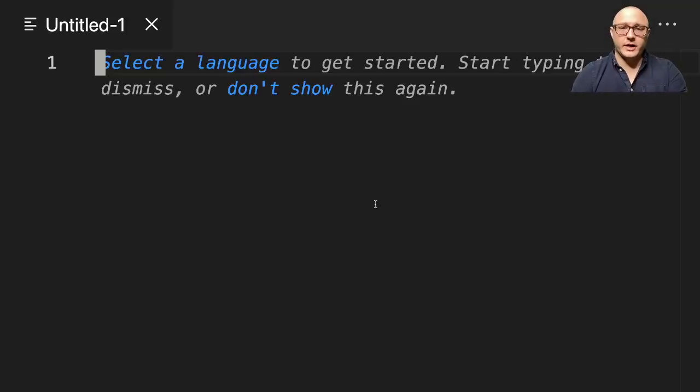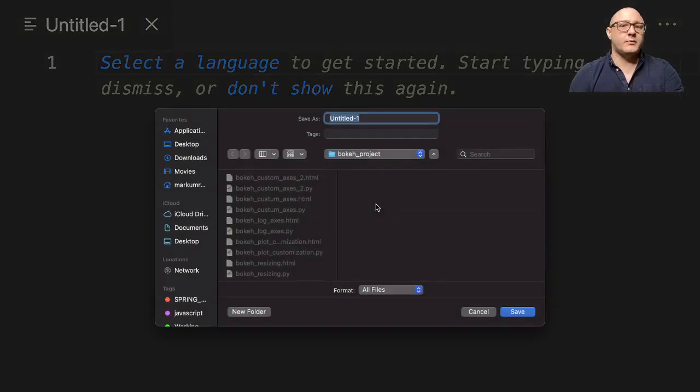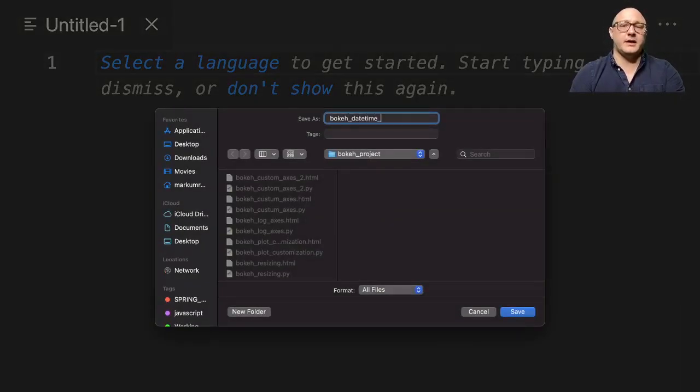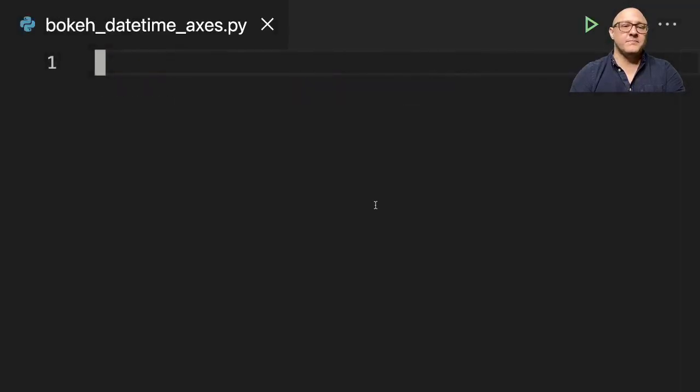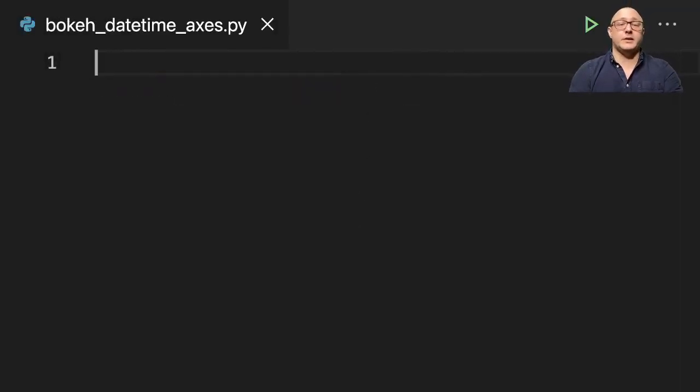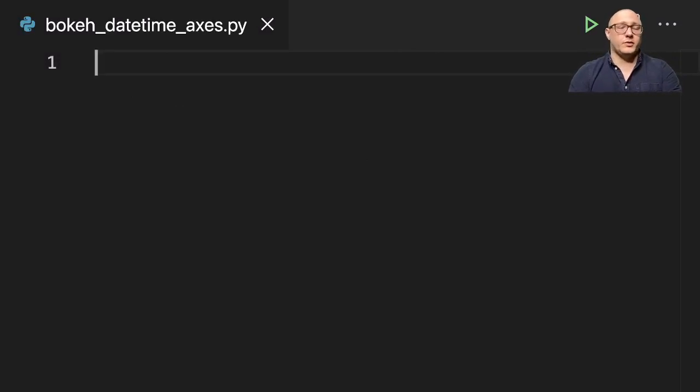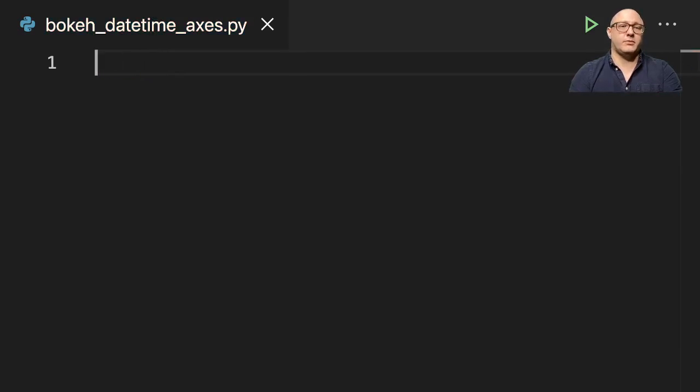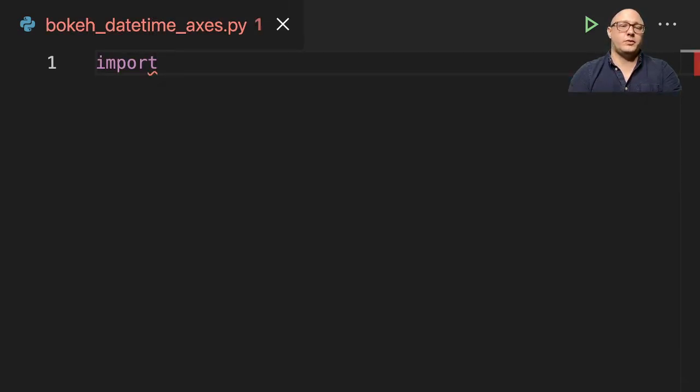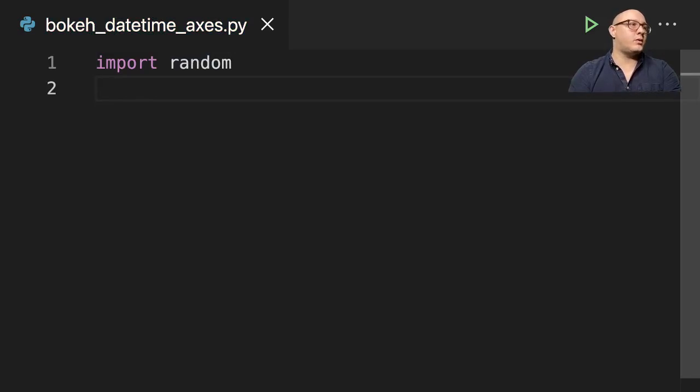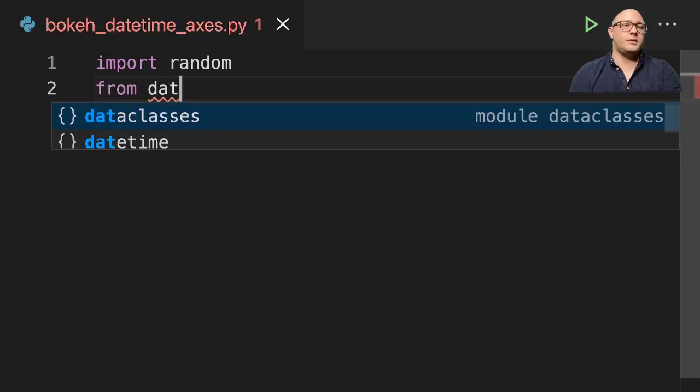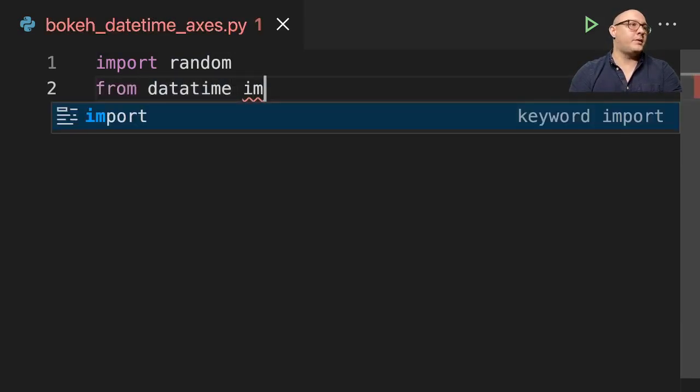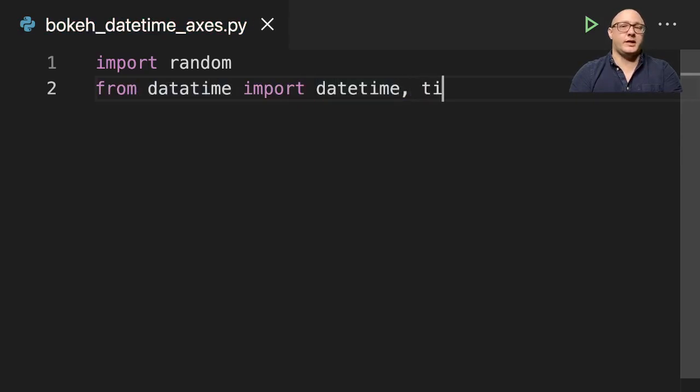So first off let's create a new file here and I'm going to call this bokeh_datetime_axes.py. We have actually quite a bit to import this time, so we're going to import random, and from datetime import datetime and timedelta.